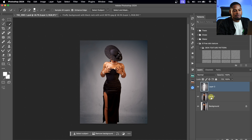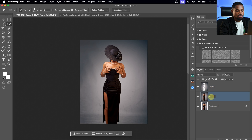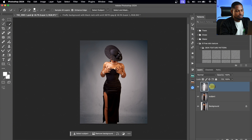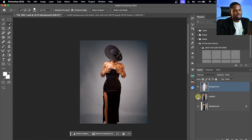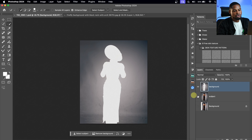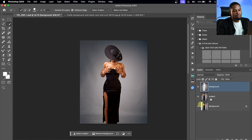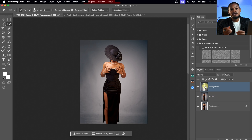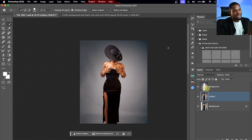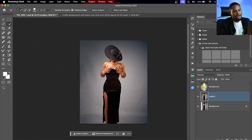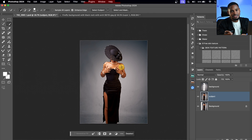I'll name this layer 'Subjects' and the other one 'Background.' If I turn off the Subjects layer, you can see we have only the background. Now, instead of removing my subject from the background, I want to hide it. To do that, with my Subject layer selected, I can press Command or Ctrl and click on my Background layer to bring back the selection, then invert it so that only my subject is selected.